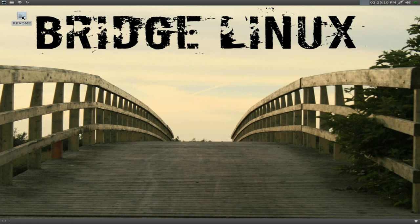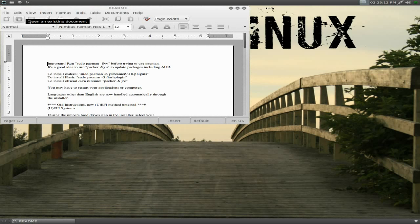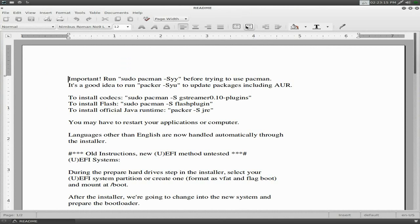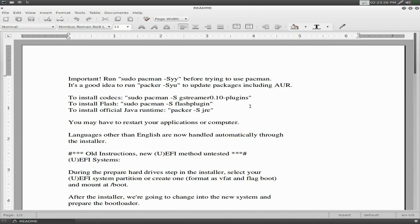Once you're installed, it tells you all what to do. So please read this first before you do anything else. So to run all this stuff, you'll run sudo pacman SYY. Be sure to use pacman and use the packer as well. Then install your codecs, which is GStreamer plugins. Pacman for your flash plugin and your Java runtime. And you will have to restart.